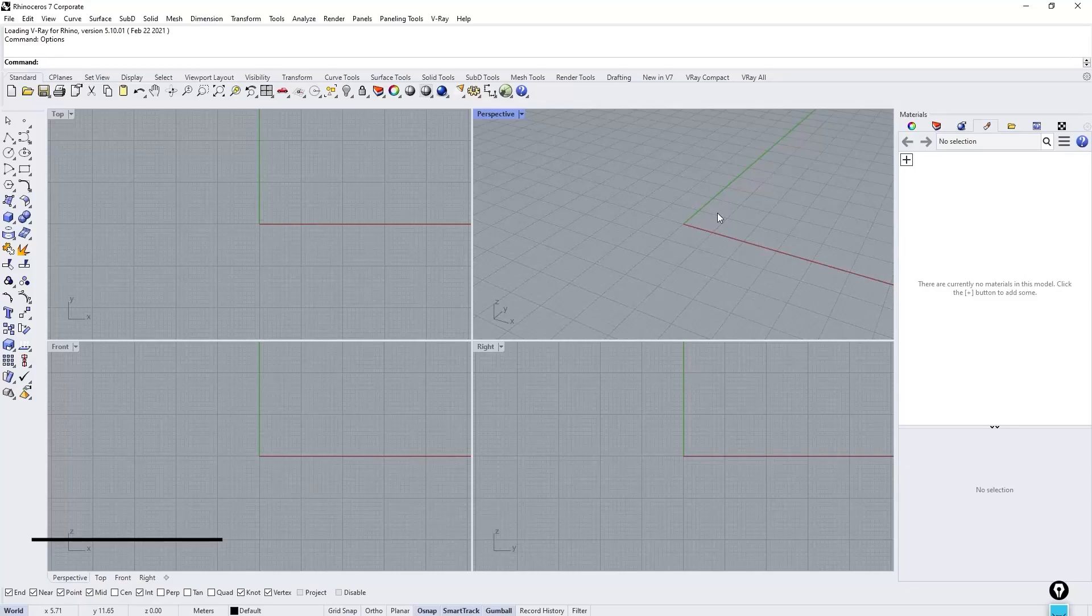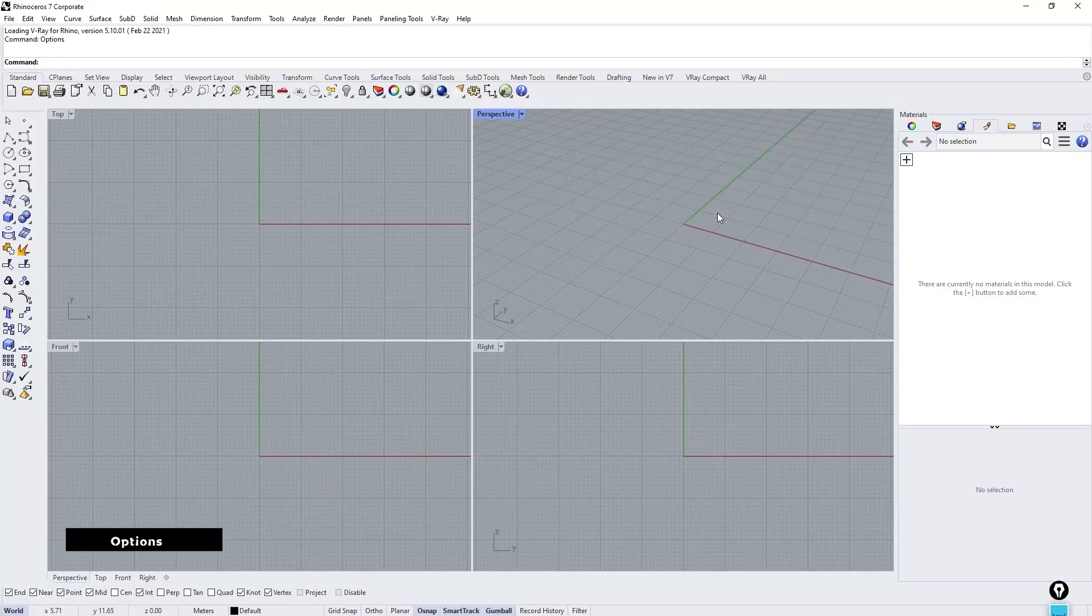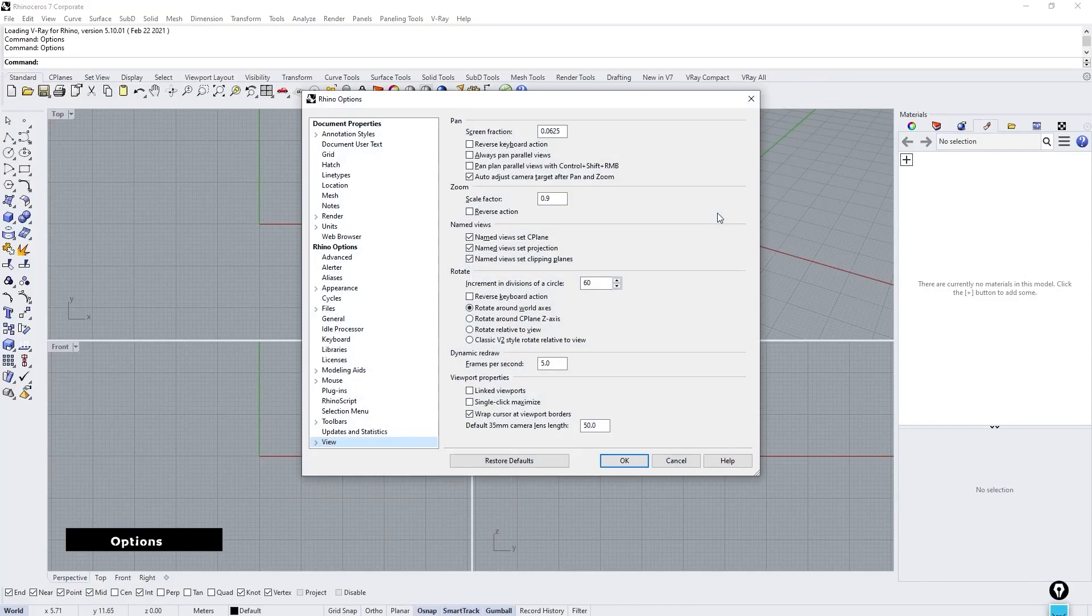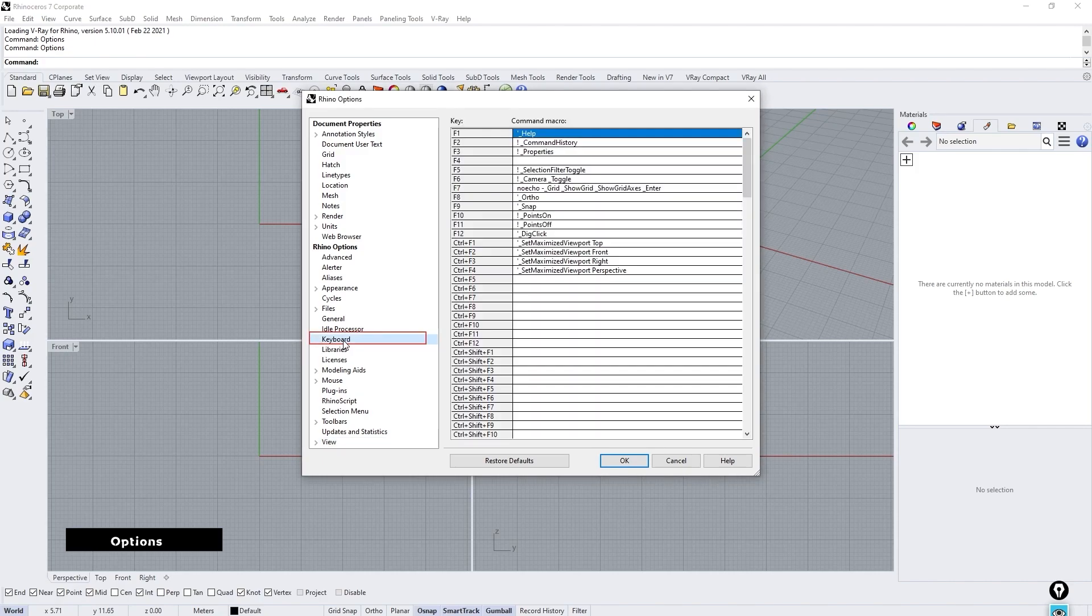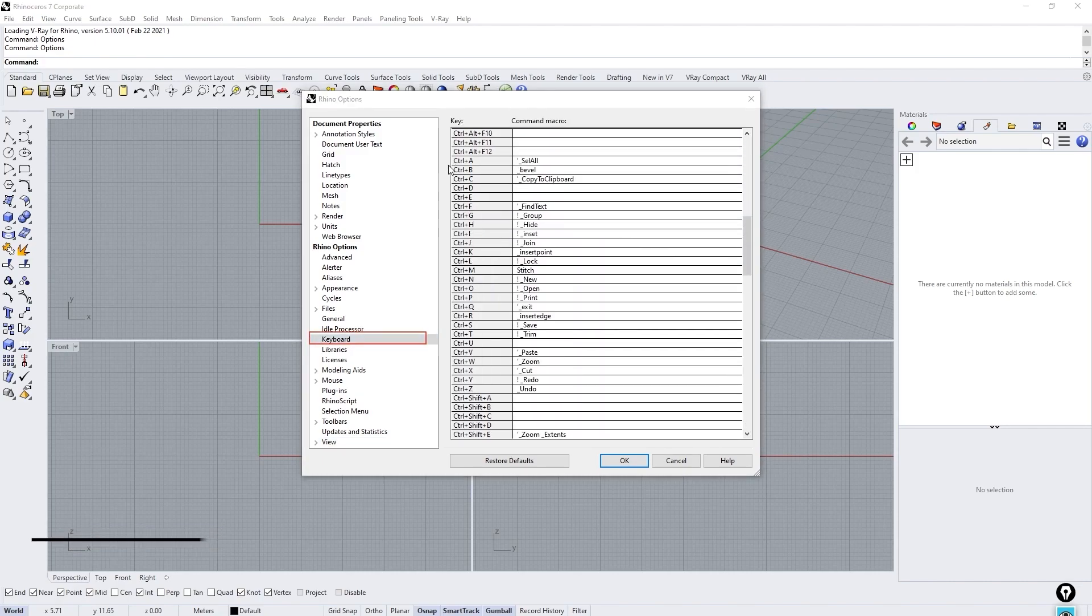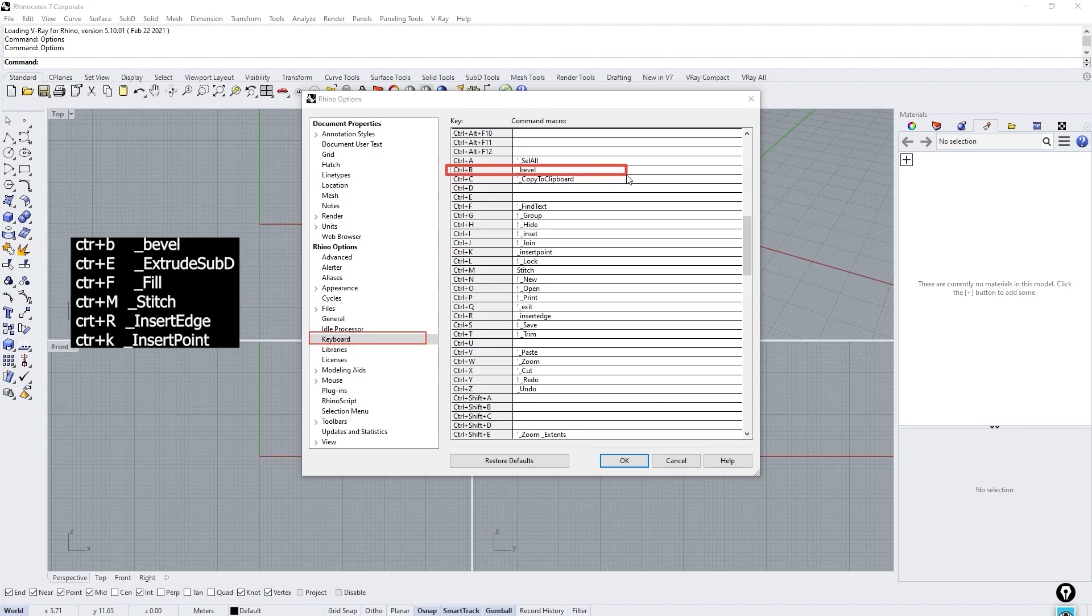Let's assign keyboard shortcuts for fastest modeling speed. Type Option and go to keyboard, and add these commands in respective places. These are the most useful commands in sub-D modeling.